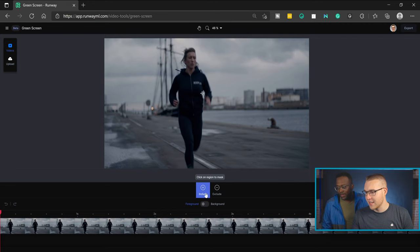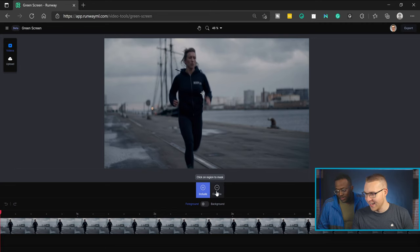We have our first shot inside of RunwayML. This is a web-based application — you can use this anywhere on any device that is a computer, because you can't do it on your phone. It's literally as simple as two buttons: include and exclude.